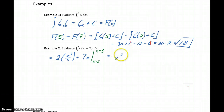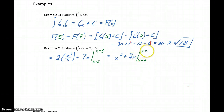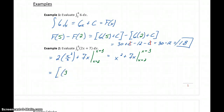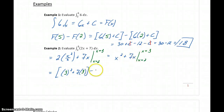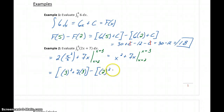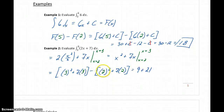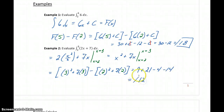Simplifying, the 2's cancel, giving us x squared plus 7x evaluated from x equals 2 to x equals 3. This gives us 3 squared plus 7 times 3 minus the quantity 2 squared plus 7 times 2, which is 9 plus 21 minus 4 minus 14, giving an area under the curve exactly equal to 12.